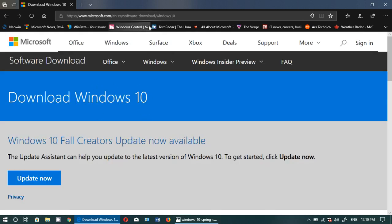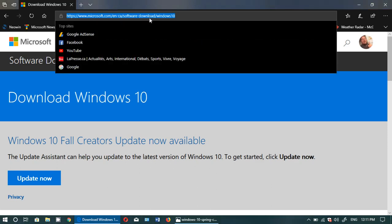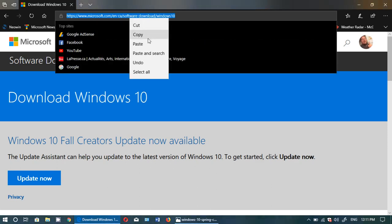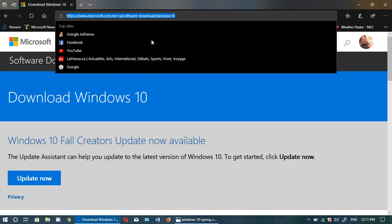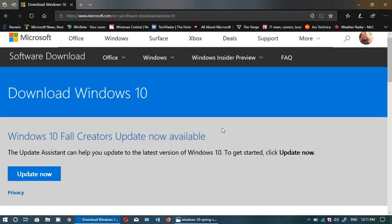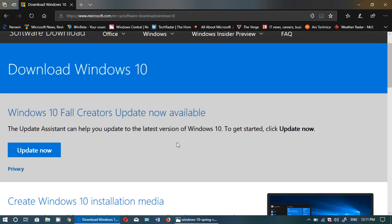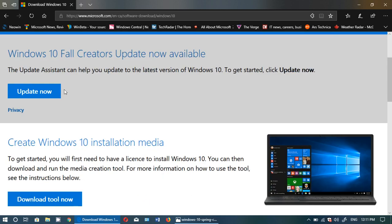So right now it says Windows 10 Fall Creators Update, but don't worry, tomorrow that's going to be probably upgraded during the day, and you'll have Windows 10 Spring Creators Update, or the latest update available. So that update now button will actually push you to Spring Creators Update.